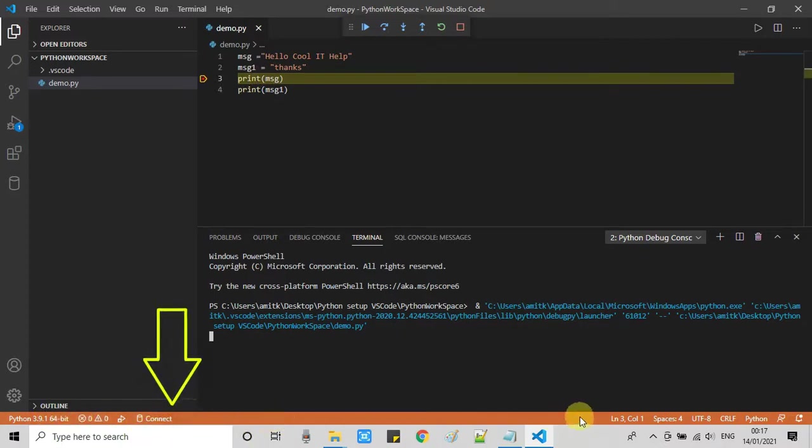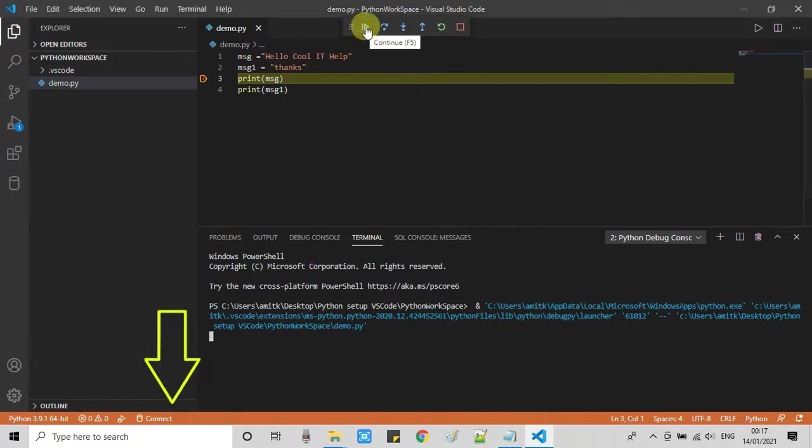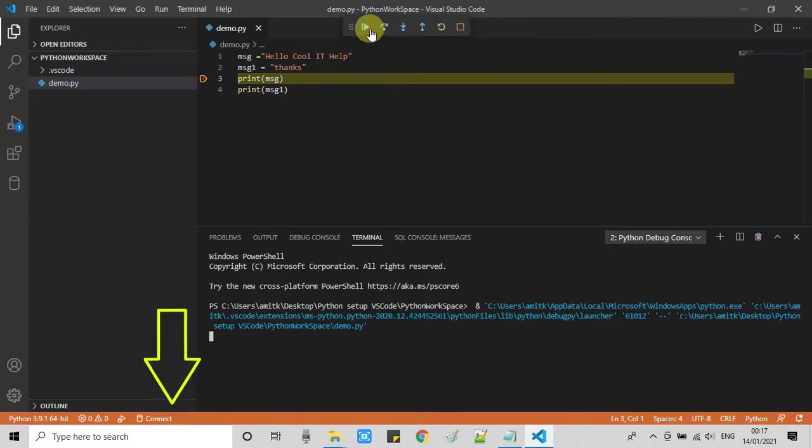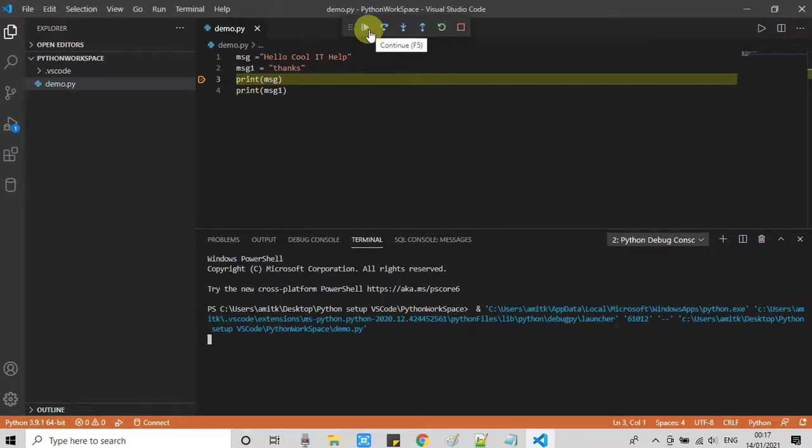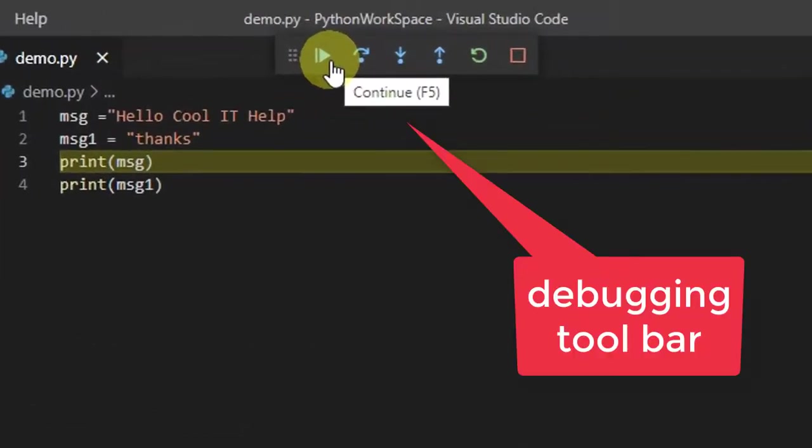Now this converts the status bar to an orange color, which means you are working in debug mode. Also you will get the controls for debugging on the top. This is the debug toolbar.